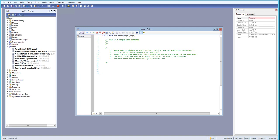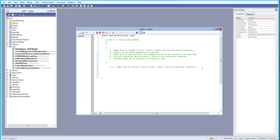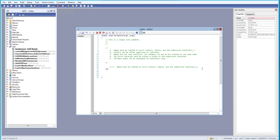First, let me copy this and go down here. Let's give a single line comment: 'Name must be limited to letters, digits, and underscore characters.' Let's take a string variable and call it 'name' — this is perfectly fine because we have letters here.